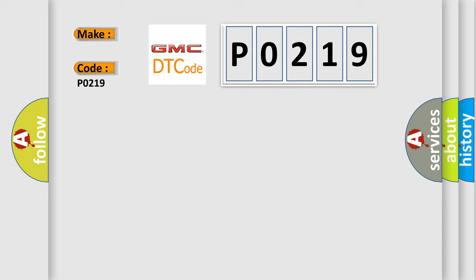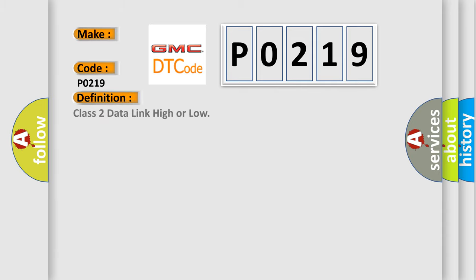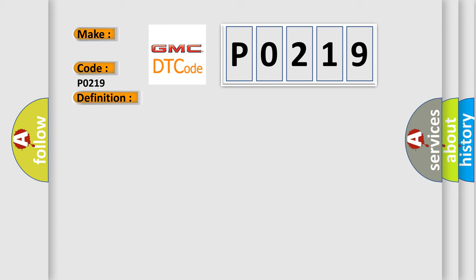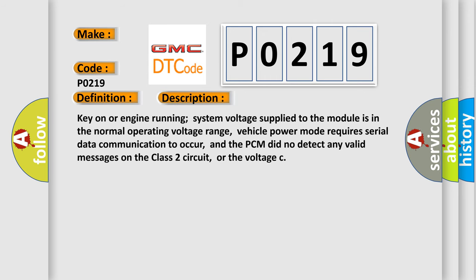The basic definition is Class 2 data link high or low. And now this is a short description of this DTC code: Key on or engine running, system voltage supplied to the module is in the normal operating voltage range, vehicle power mode requires serial data communication to occur, and the PCM did not detect any valid messages on the Class 2 circuit or the voltage.